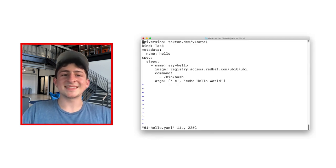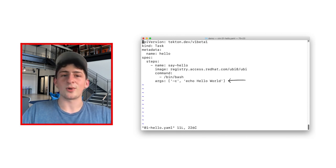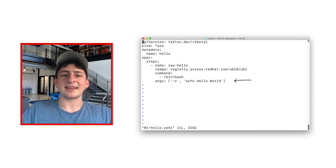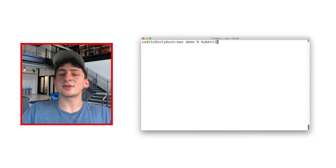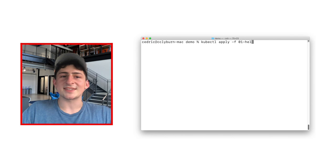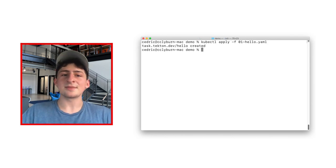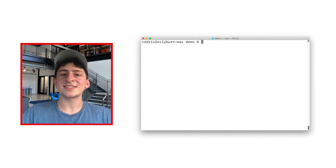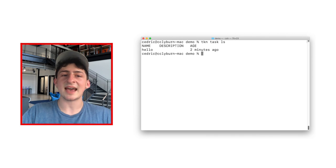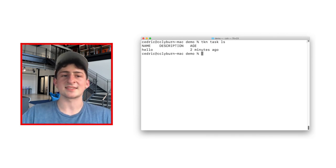Awesome! We can see the first hello task, which uses a Red Hat Universal base image to simply echo hello world. Now, let's keep on moving and add this task to our cluster, similar to any other Kubernetes object. Once that's added, we can run our first Tekton CLI command, which will be tekton task ls, which will essentially list all of our current Tekton tasks.